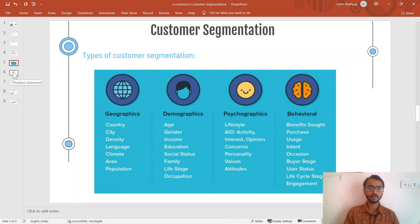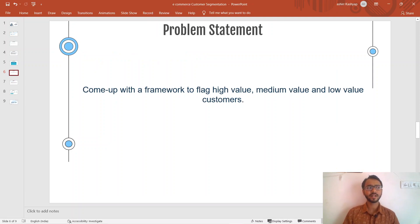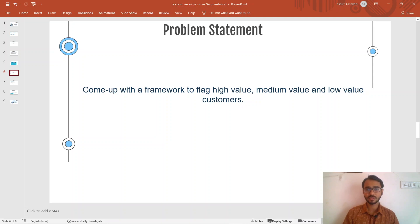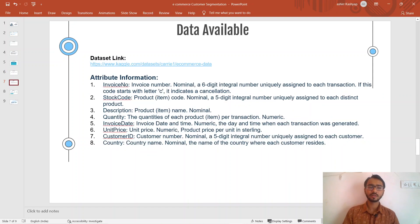That covers the basics of customer segmentation. Now we'll look at a specific problem statement: come up with a framework to flag high value, medium value, and low value customers. This relates to the fifth point from the previous slide about customer value. Identifying which customers are high, low, or medium value is itself a vast problem, and we'll discuss how to segment customers on these value tiers.